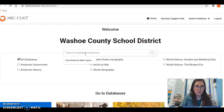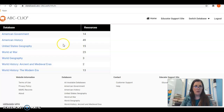I'm going to type in 'cotton gin' and press enter. It will pull up all the articles. These are all vetted articles, so they are safe to use in your essay.